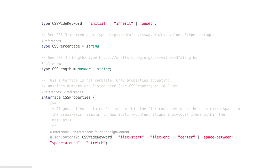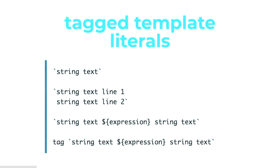What was happening in JS about the same time is the language was getting new features. One particular new feature was template literals, of which the more advanced version was the tagged template literals, and these would allow you to pass template literals with a function. That's at bottom one. That's just grabbed from MDN, the examples.